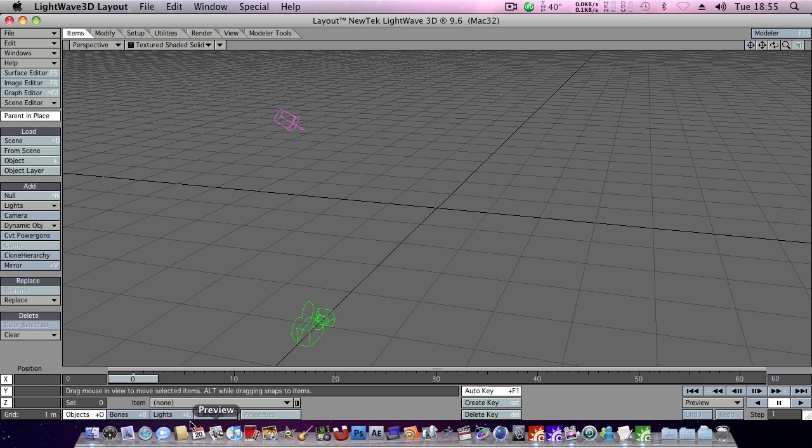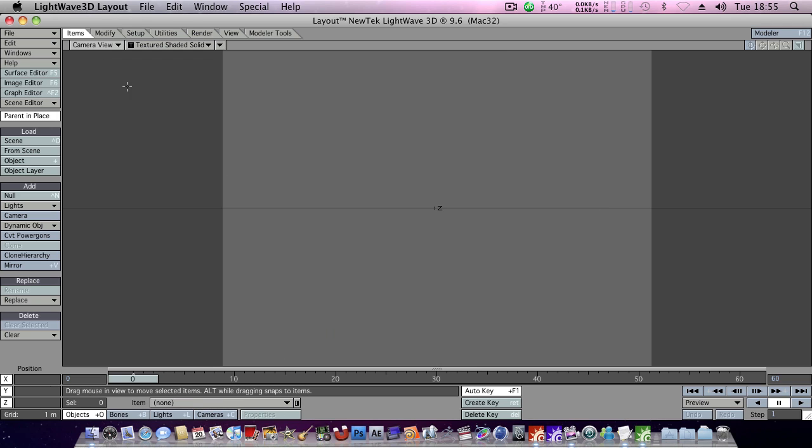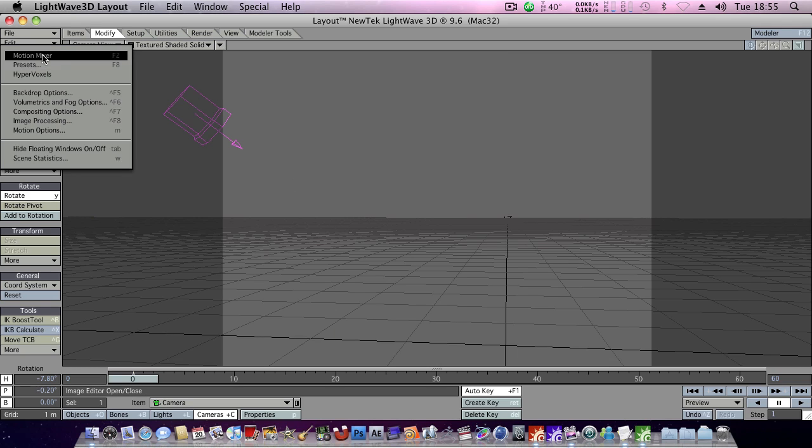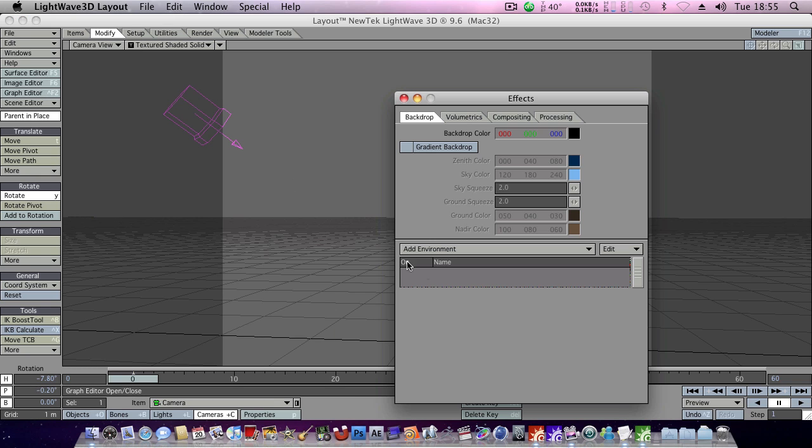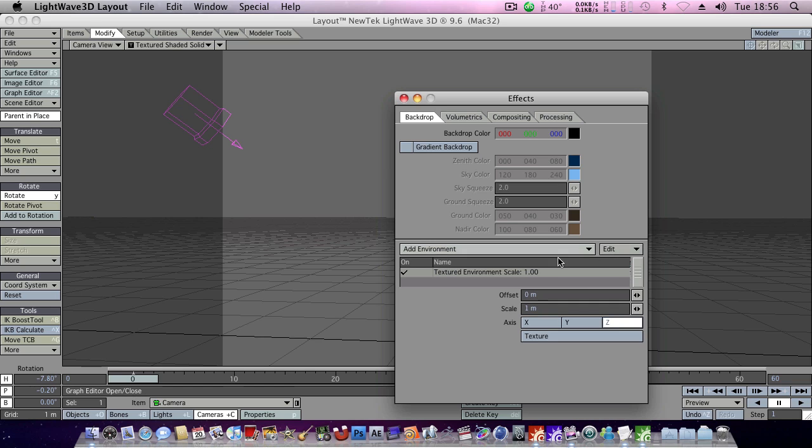First off we'll just get our camera into a good position here. And then head into Windows and we'll go to backdrop options and we will add a textured environment. Click the environment and click properties and click texture.